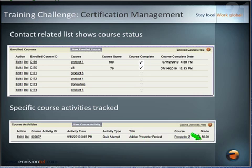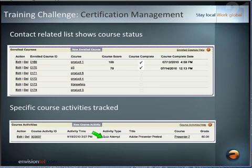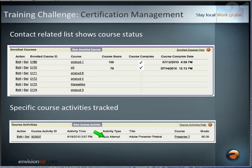Here we can see somebody received a 60% on a quiz attempt, and it basically keeps track of all course activities. There are really only a couple types of course activities — what we call a visited module, which is a piece of static content where maybe they had to read a document or view a video, something that doesn't have a grade associated to it and we just want to know they clicked on it. Then there are quizzes, assignments, or scenarios — video-based training you can build inside Moodle — which have grades associated to them, tracked as quiz attempts. So we have quiz attempts and visited modules tracked inside Salesforce.